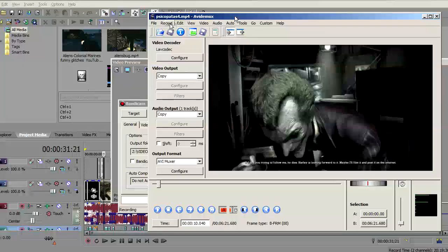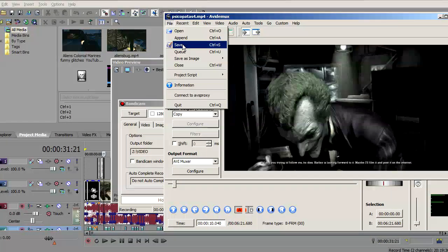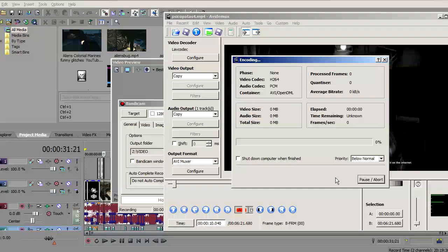And now the final step. Press File, Save, and choose where you want it to save.